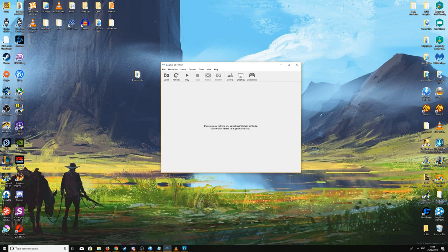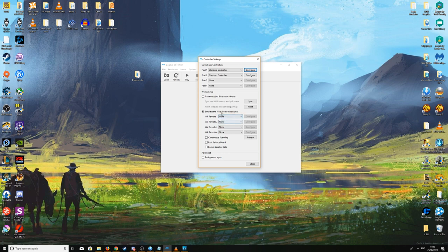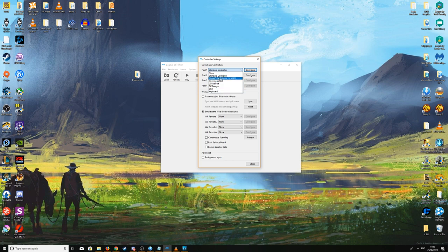Now we have Dolphin open. Go to the controller tab on the right side of the screen and click Controllers. You'll have port 1 through port 4 and Wii remotes. For this part of the guide I'll be ignoring Wii remotes completely — they require a completely different setup. To get up and running quickly, go to Wii Remote 1 and set it to None so it doesn't interfere. Then go back to Port 1 and make sure Standard Controller is selected — or whatever controller you're using: keyboard, GameCube adapter for the Wii U. I'm using an Xbox controller so I'll click Standard Controller.